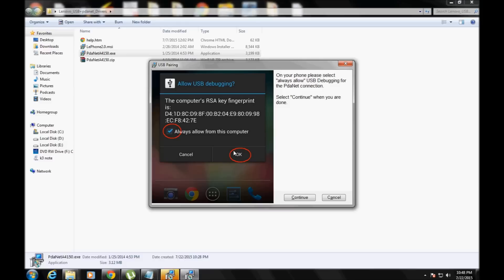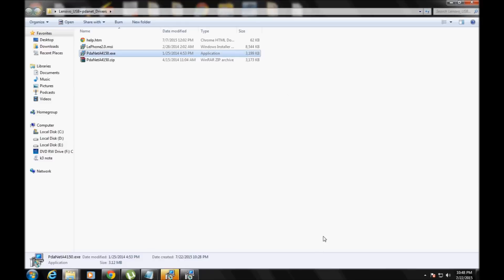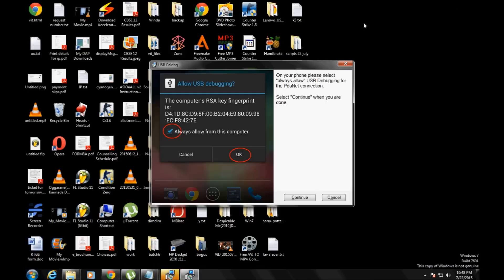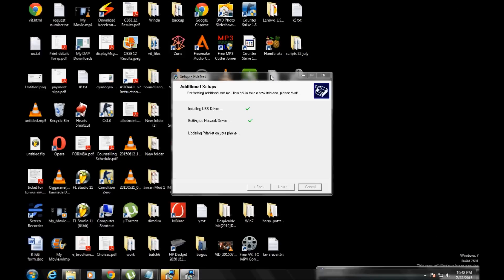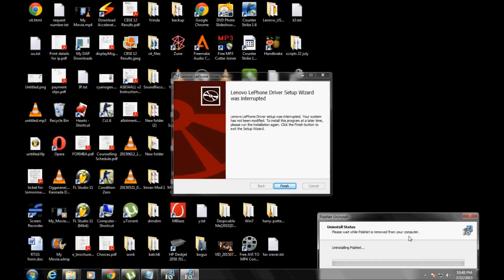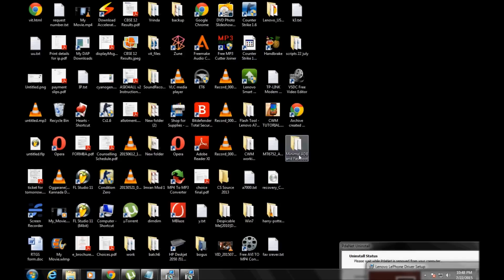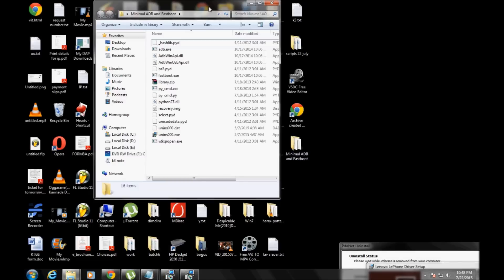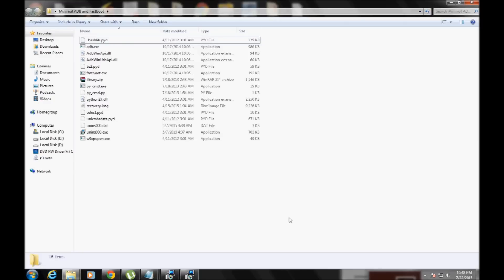Your phone will prompt you to allow this computer — you have to allow USB debugging. Another very important thing: you have to allow USB debugging and enable unknown sources in your device. Check and enable both of these in your Lenovo K3 Note. Once you've allowed the device and everything is done, finish the installation completely.